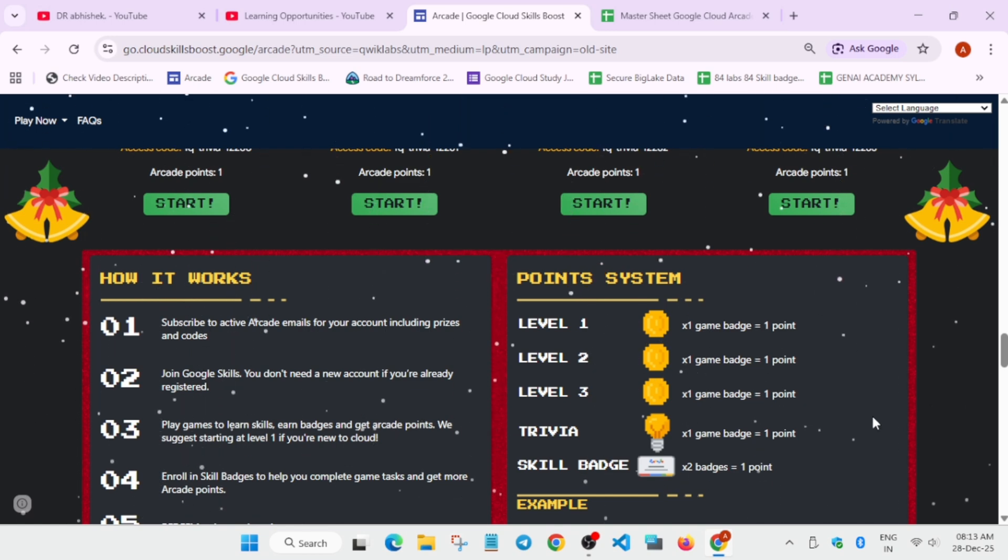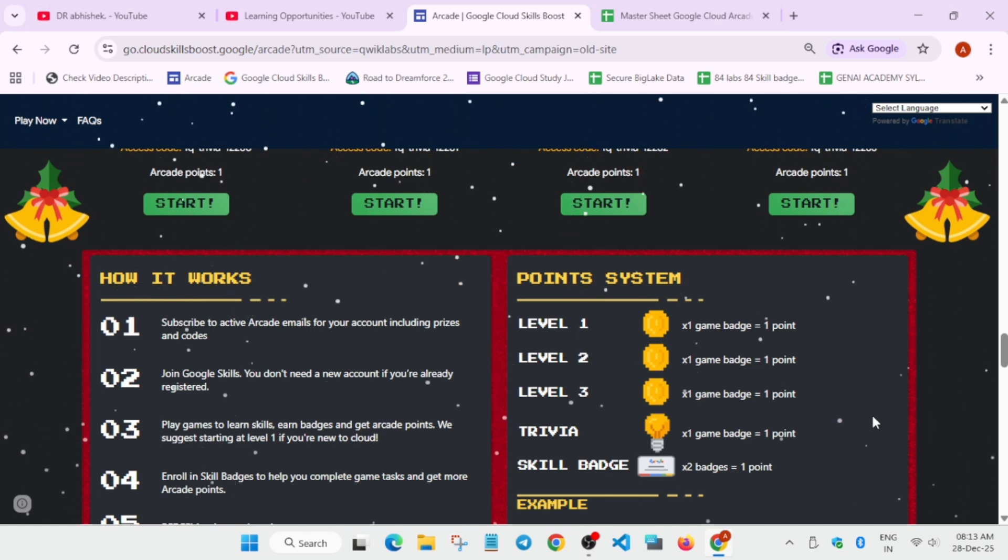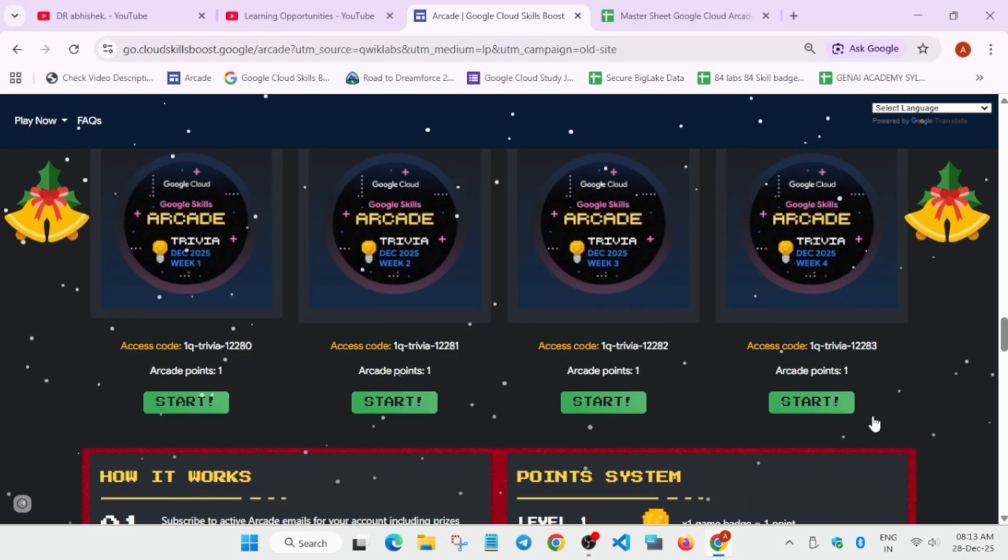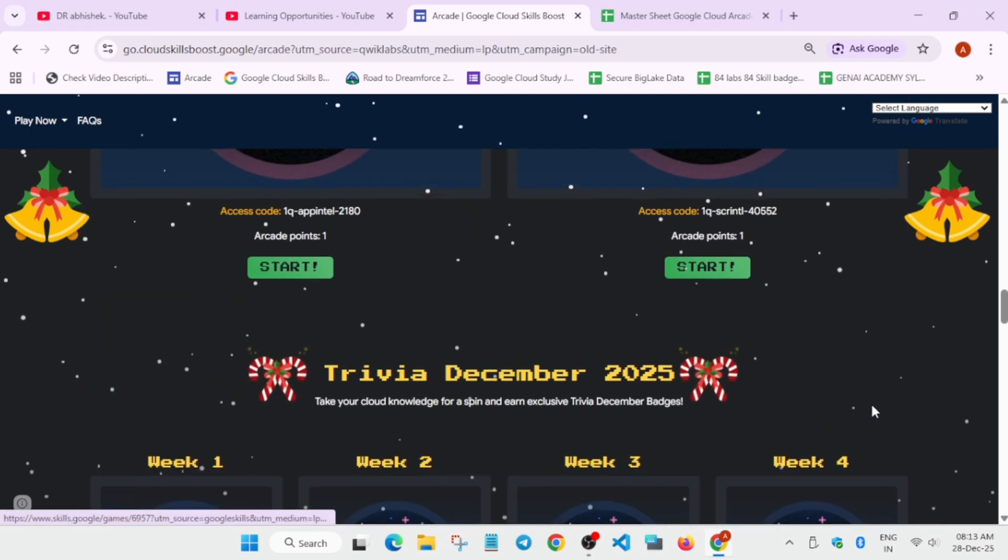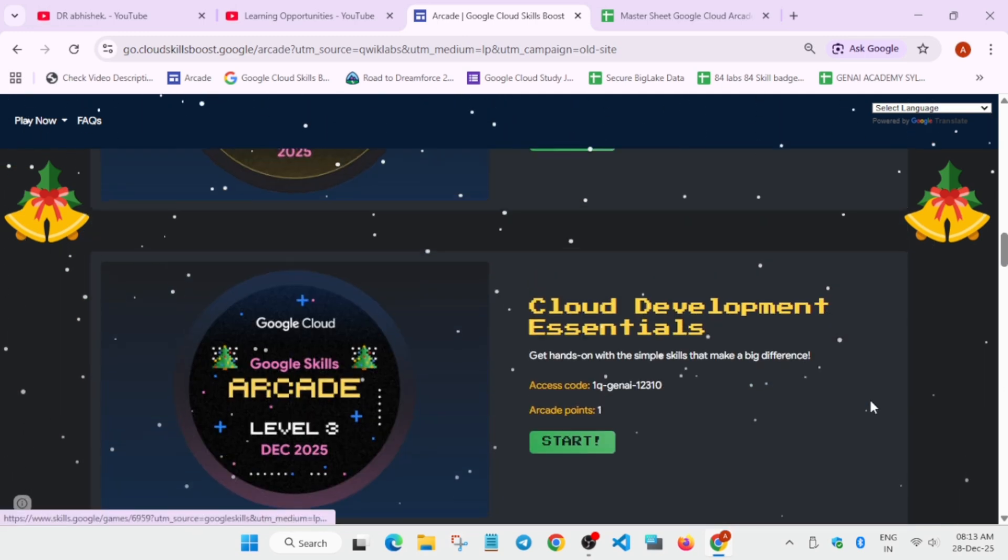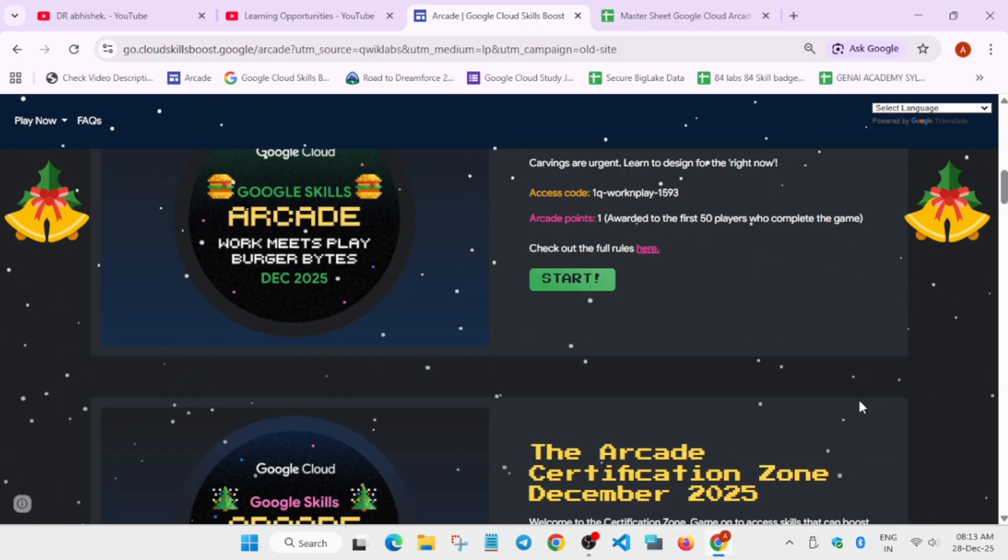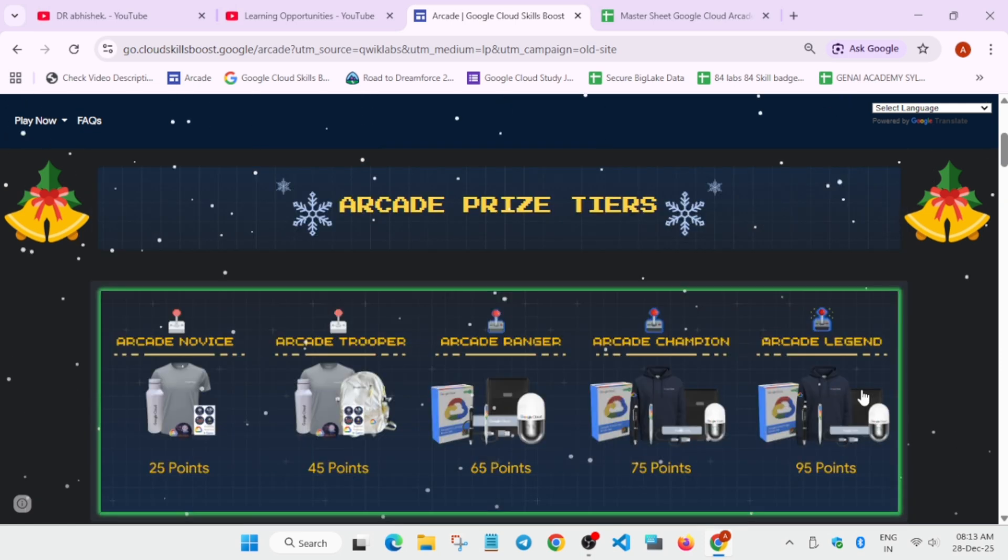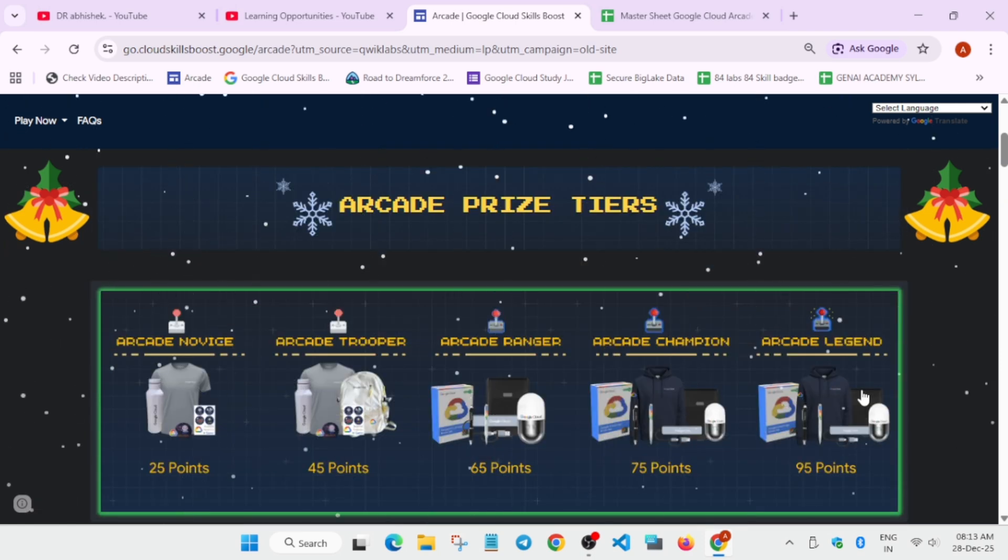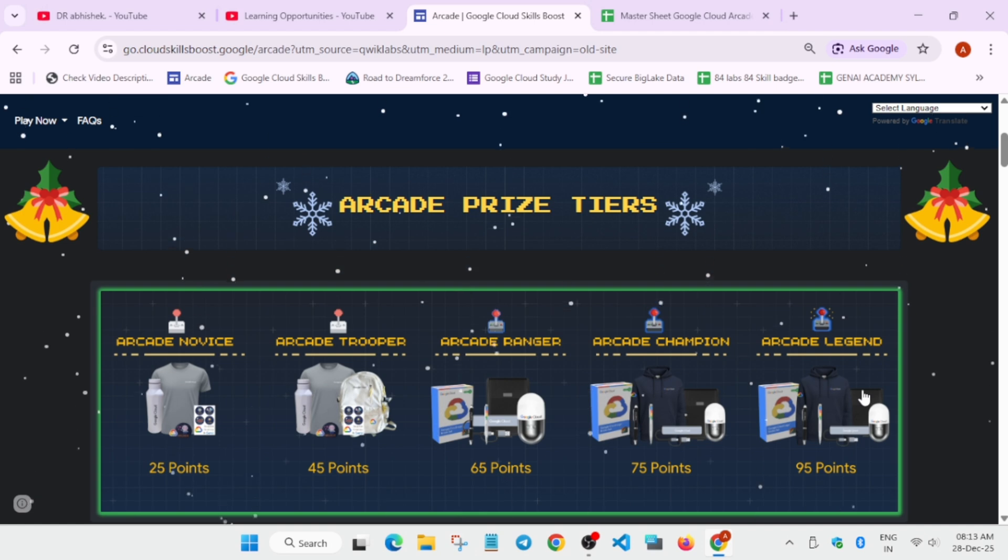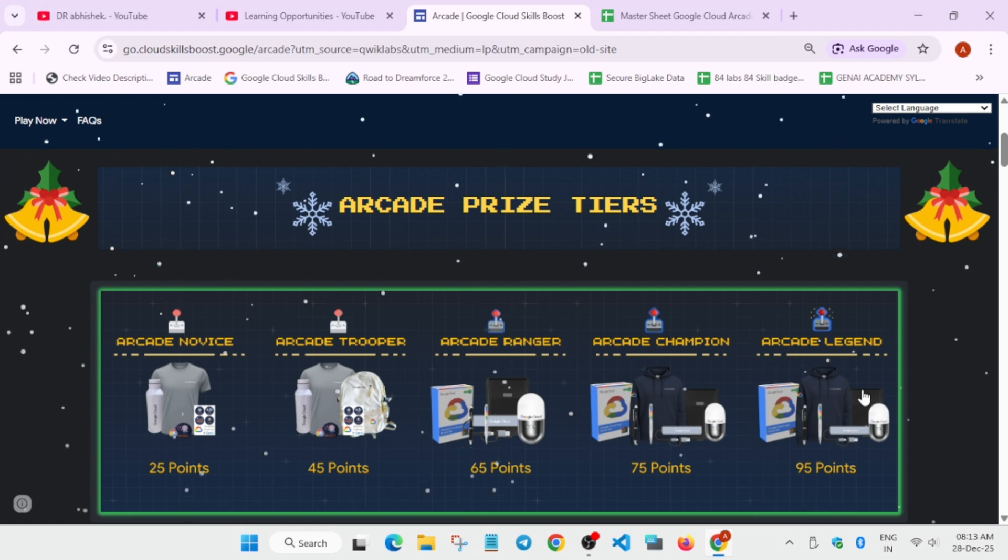I will make a detailed video whenever the event site is live. Second event is arcade facilitator program or to become a facilitator. I had made a video live also. Facilitator gets extra rewards, extra certificates, and more from Google itself. You can take part in it.